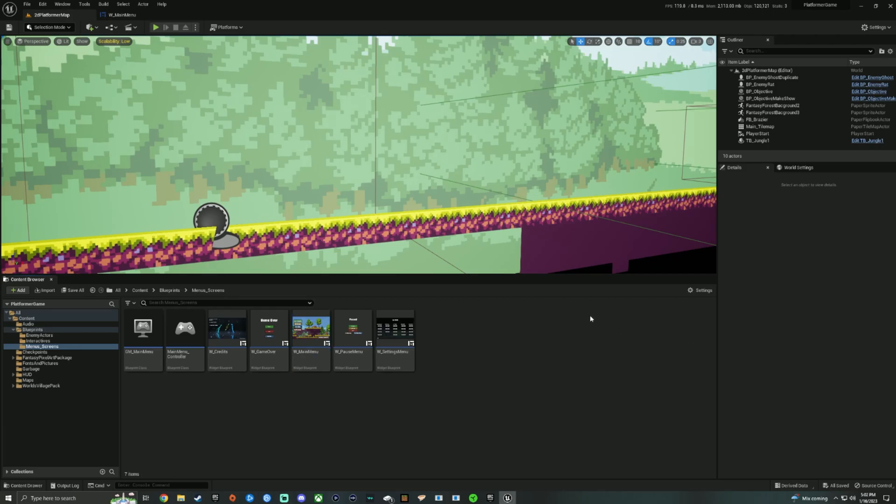What's up YouTube fam? It's Sparky617 here and today I just wanted to bring you guys a quick Unreal Engine 5.1 tutorial.